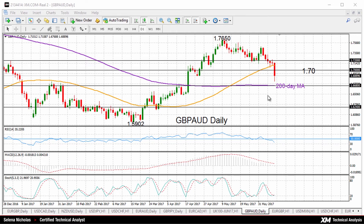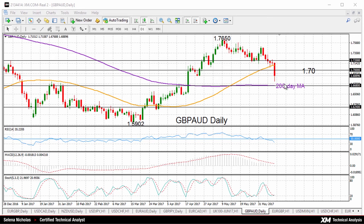As long as the market remains above the 200-day moving average, the uptrend that took place from 1.5902 to 1.7650 will not change. But the short-term bias, as we can see, is to the downside, while the medium-term outlook is looking neutral. Thank you so much for watching. Have a great day.